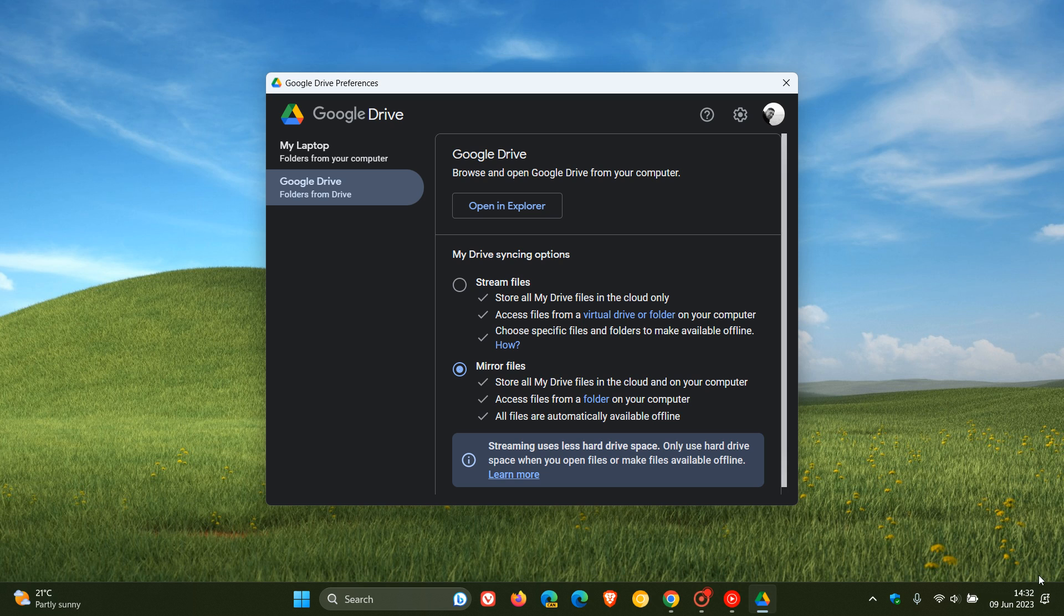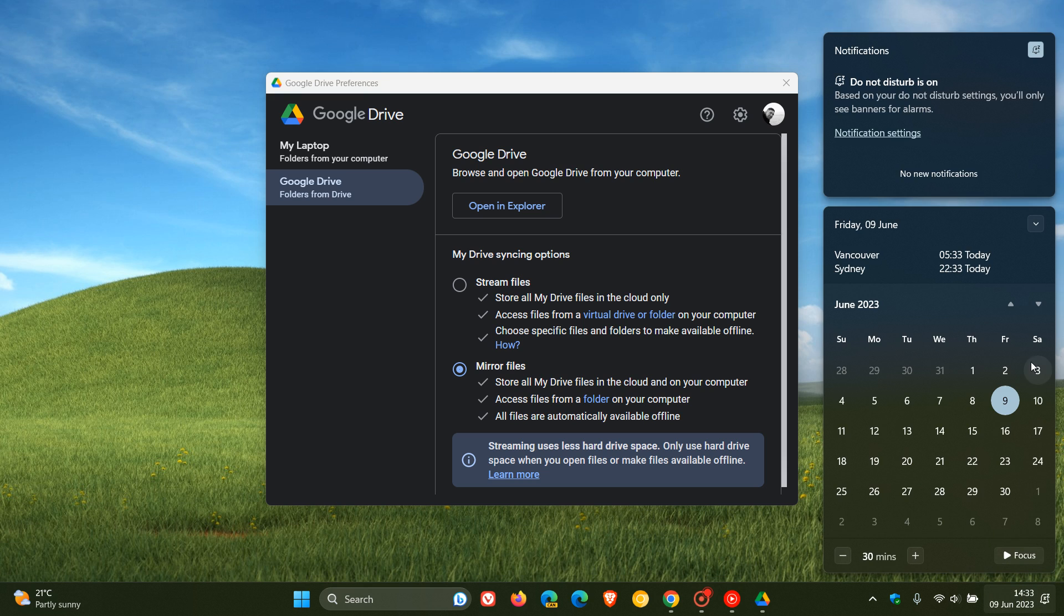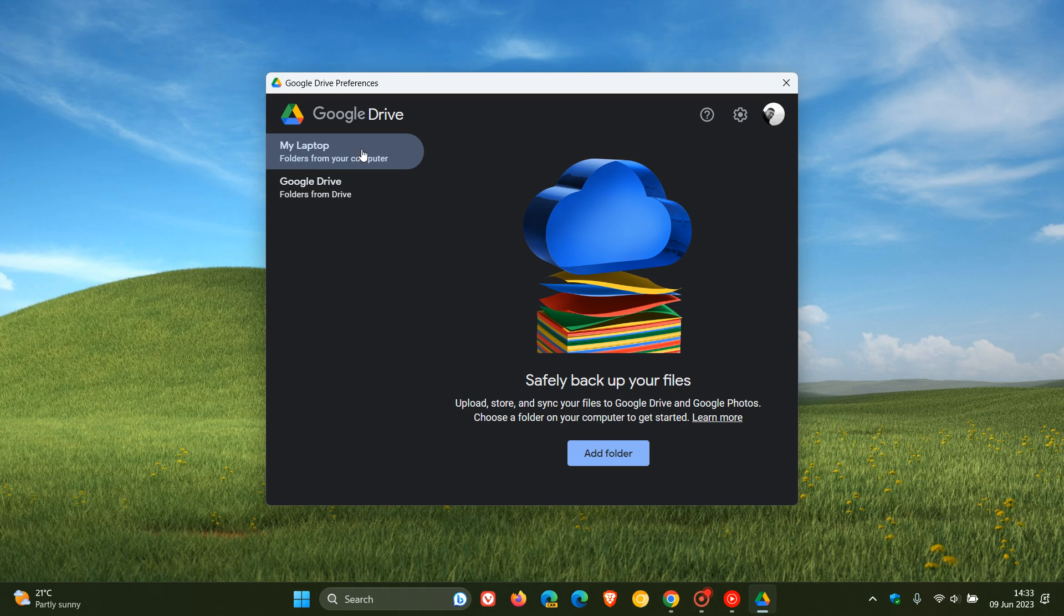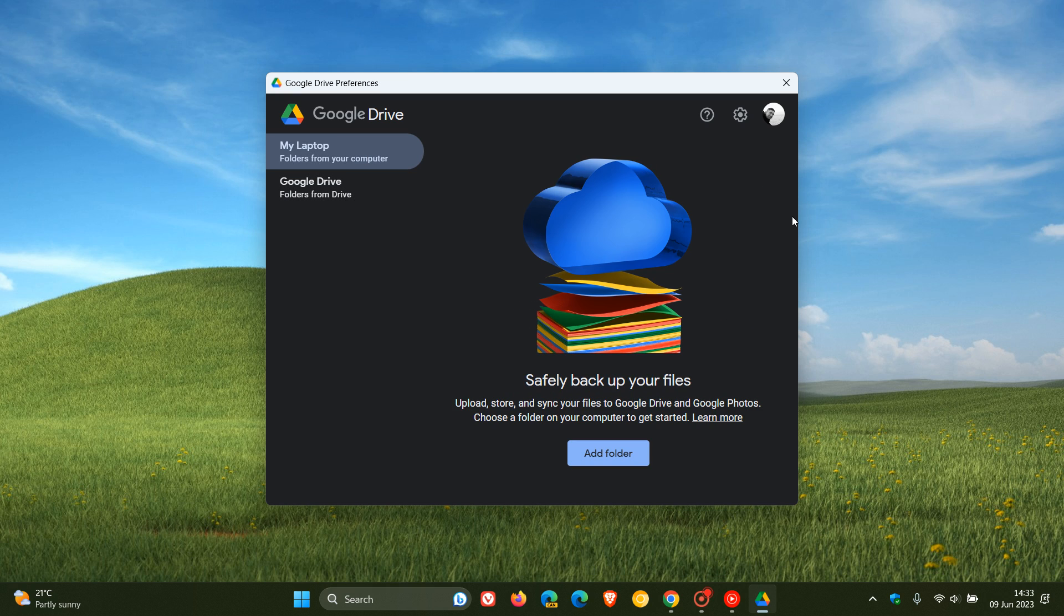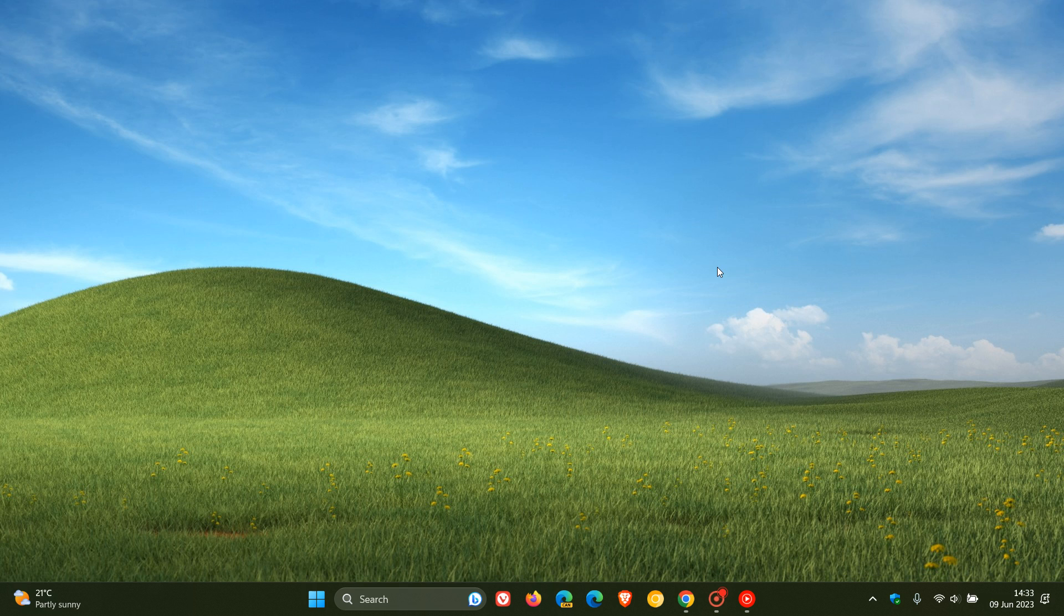So if we head to the calendar, you've got give or take another two months if you are using Google Drive on Windows 8, 8.1, or Windows Server 2012 before it reaches its end of life, so to speak.